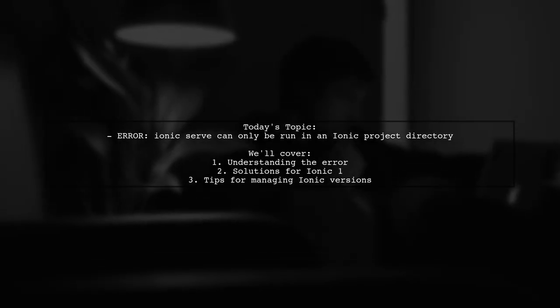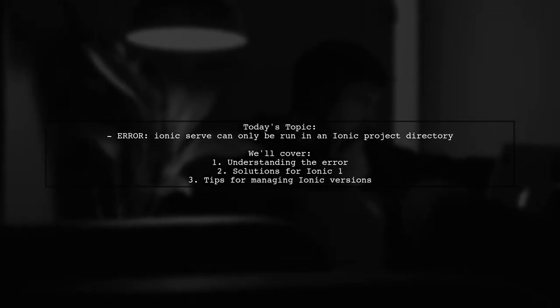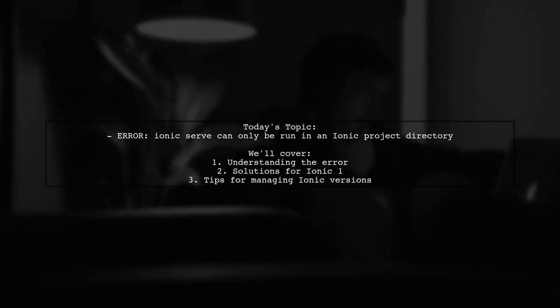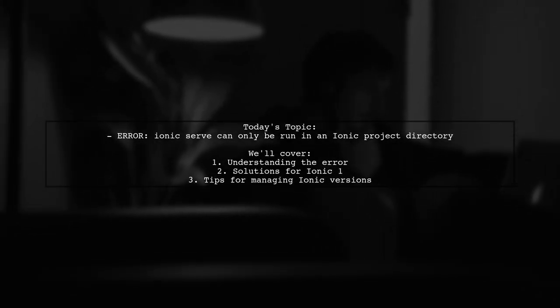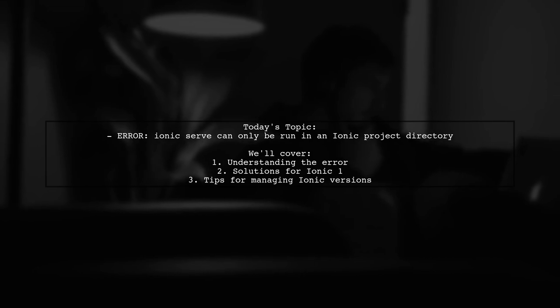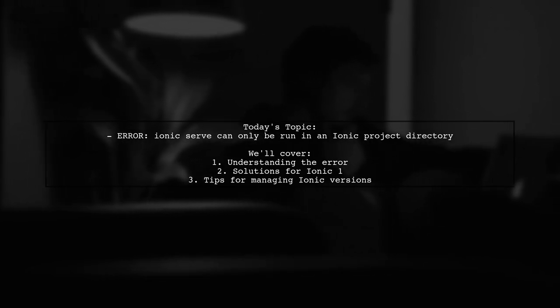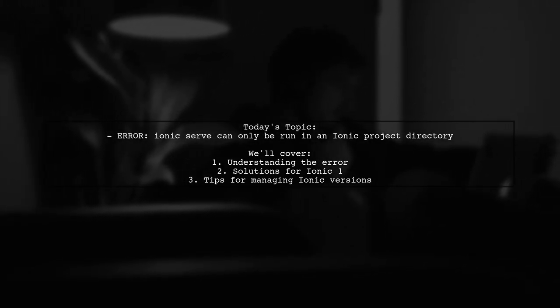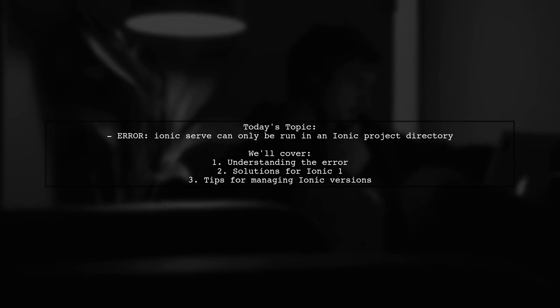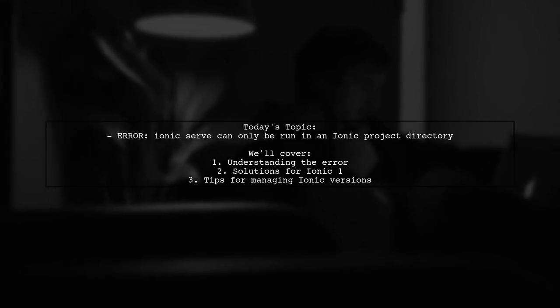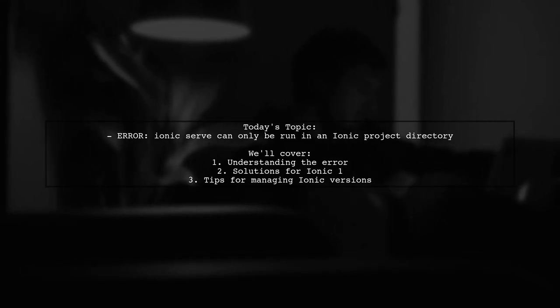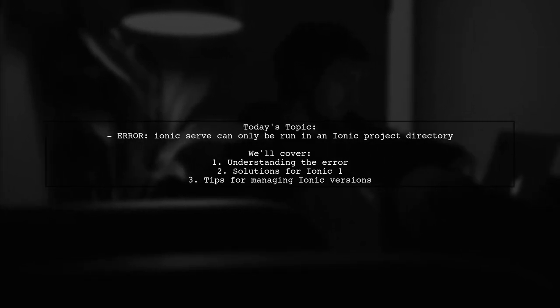Welcome to our tech support video. Today we're tackling a frustrating issue that many Ionic developers encounter. One of our viewers has run into a problem after updating Cordova.